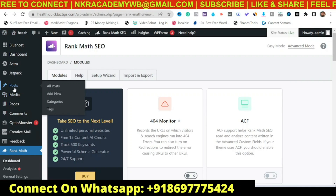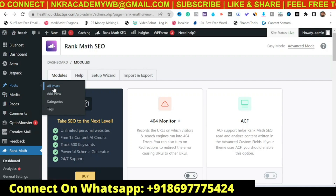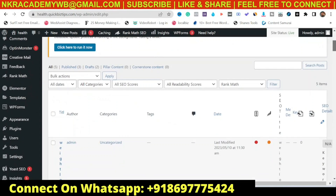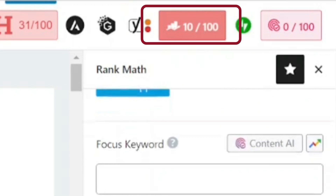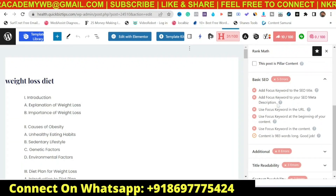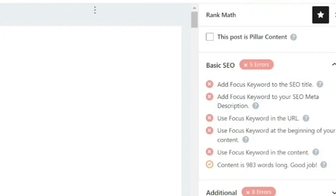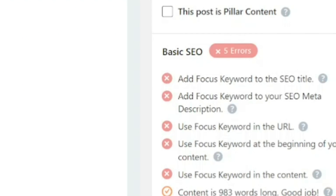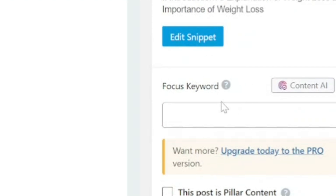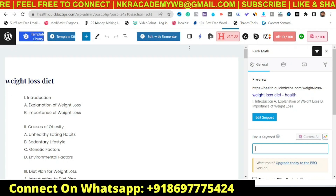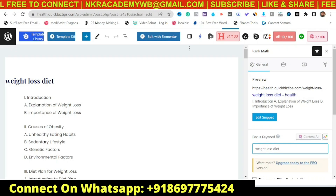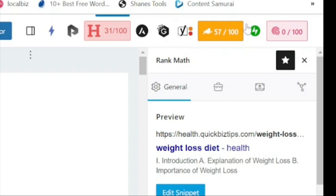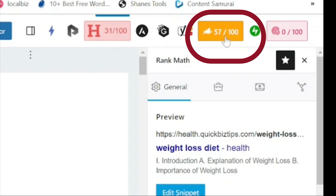We'll go back to the post we're working on — go to All Posts. Remember, we saved it as a draft, and you can see it has a score of only 10. You can't expect this to rank with a score of 10. You just need to go ahead and make the changes it tells you. The first one is to add a focus keyword to the SEO title. The focus keyword field is blank, so let's enter a focus keyword — say, weight loss diet — and hit Enter. The SEO score has changed, jumping right from 10 up to 57.